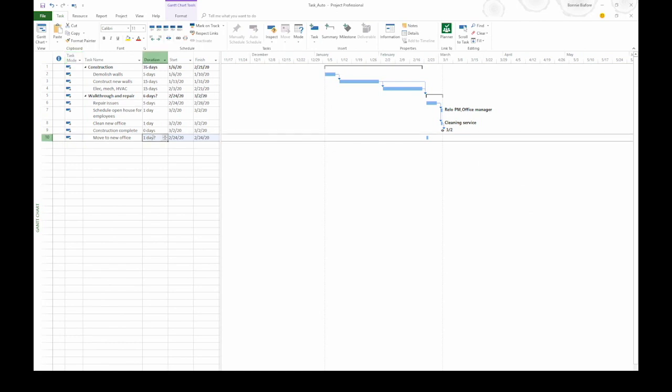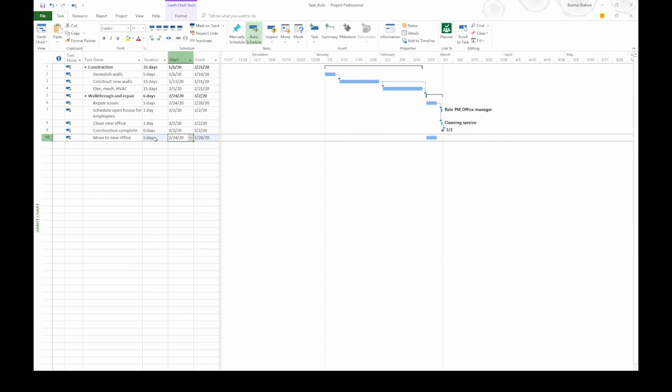Now let's go to the duration cell and put in the estimate for the move. So I think it's going to take five days. So I type in 5D and press tab. When I do that, the task bar in the time scale changes its length to be five days. In addition, that changes the finish date.